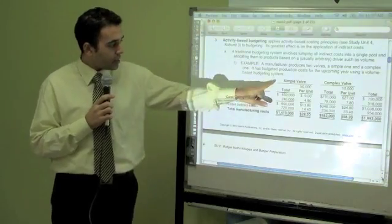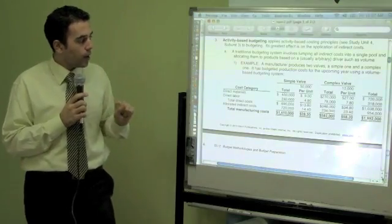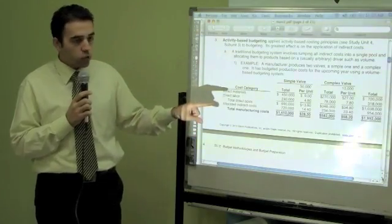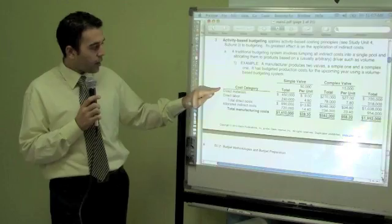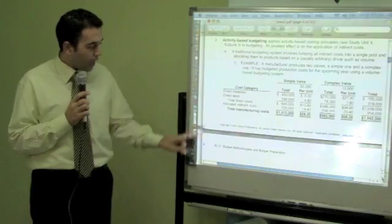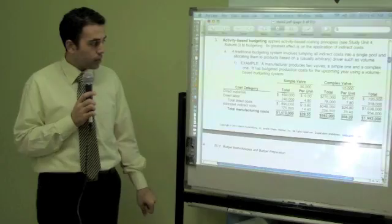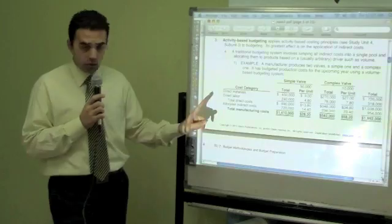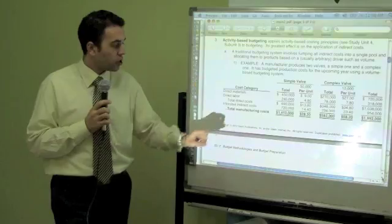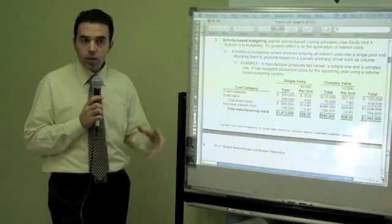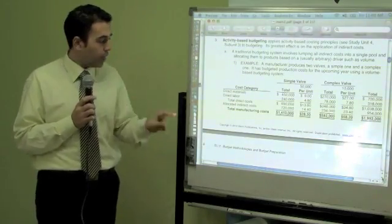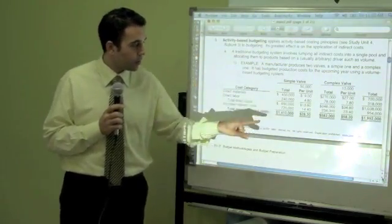Here is an example. We have two activities: simple valve and complex valve. We are trying to understand the cost for each one. For each activity, we identify direct materials and direct labor to get the total direct cost. Then we allocate indirect costs to each activity based on a rate we decide. That gives us the total manufacturing cost for each activity — direct labor, direct material, and indirect cost.